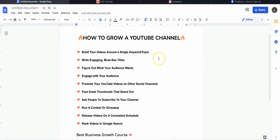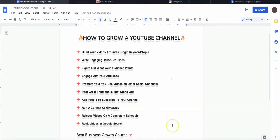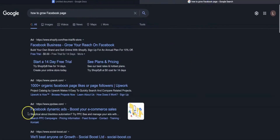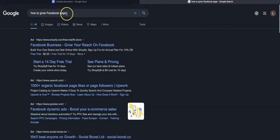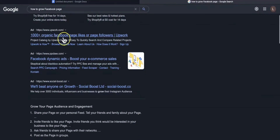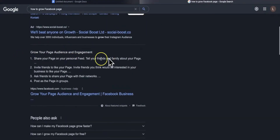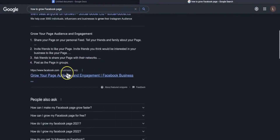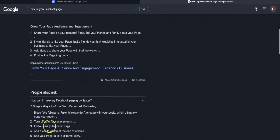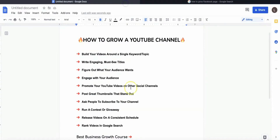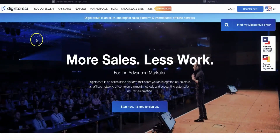If you're thinking about how to create the guide and have never done this before, it's actually really easy. You can head over to Google and search for it. For example, if you want to create a guide about Facebook, you can just search for 'how to grow a Facebook page.' You can see all these different results and get ideas on what to add to your guide. Simply use some of the information and write it down in your own words. Please do not copy other content to avoid any copyright issues — create the guide in your own words using Google Docs.